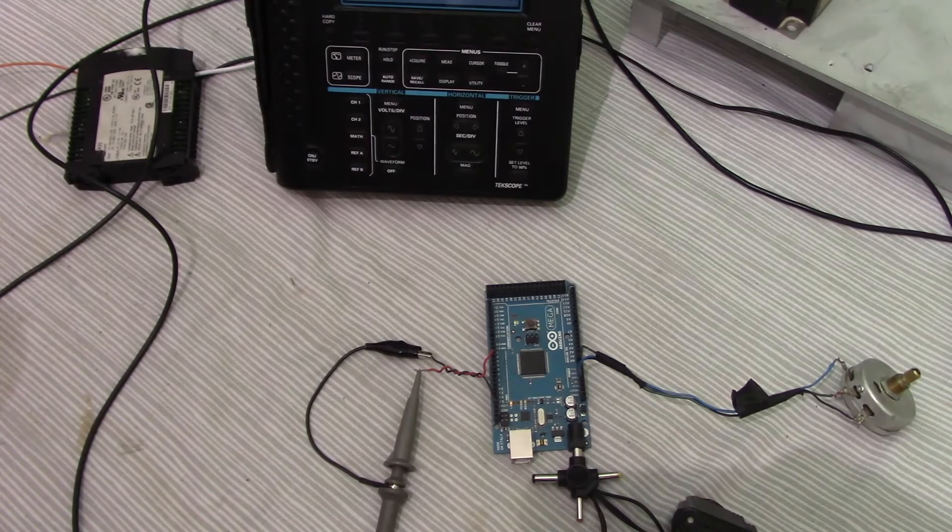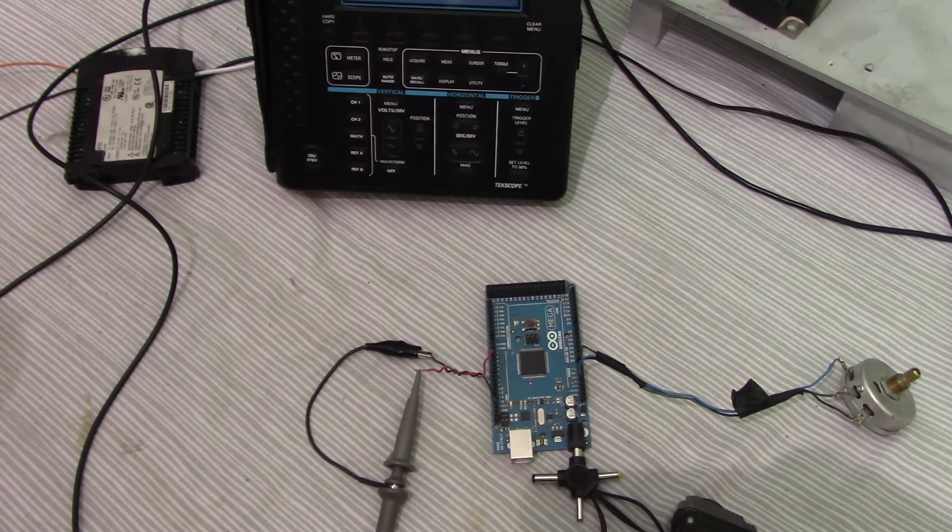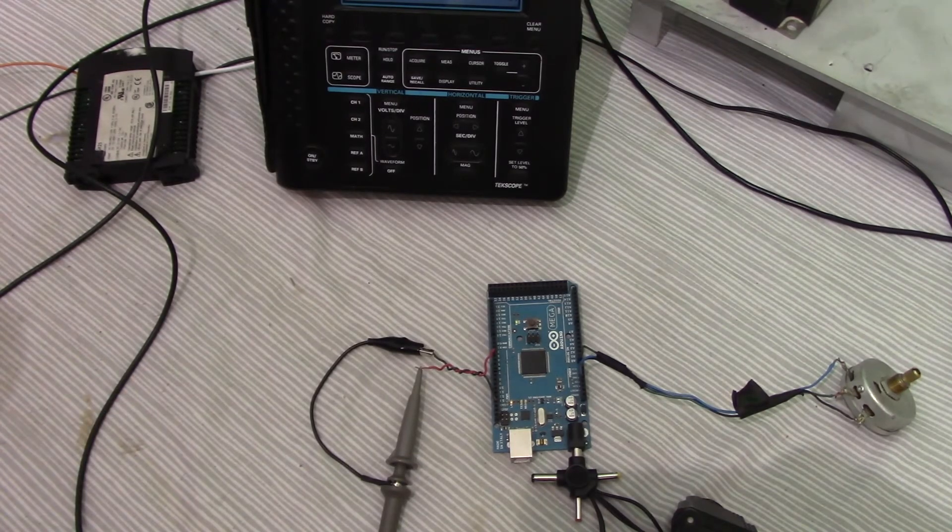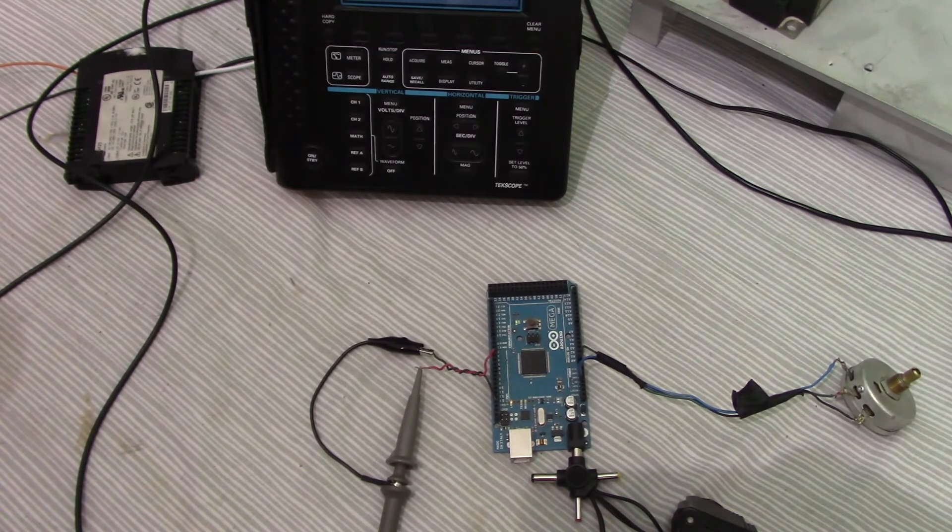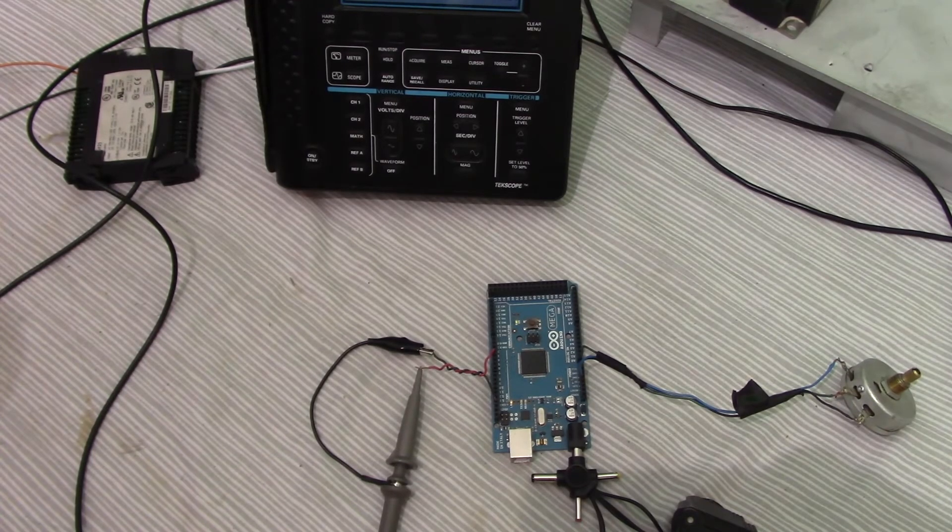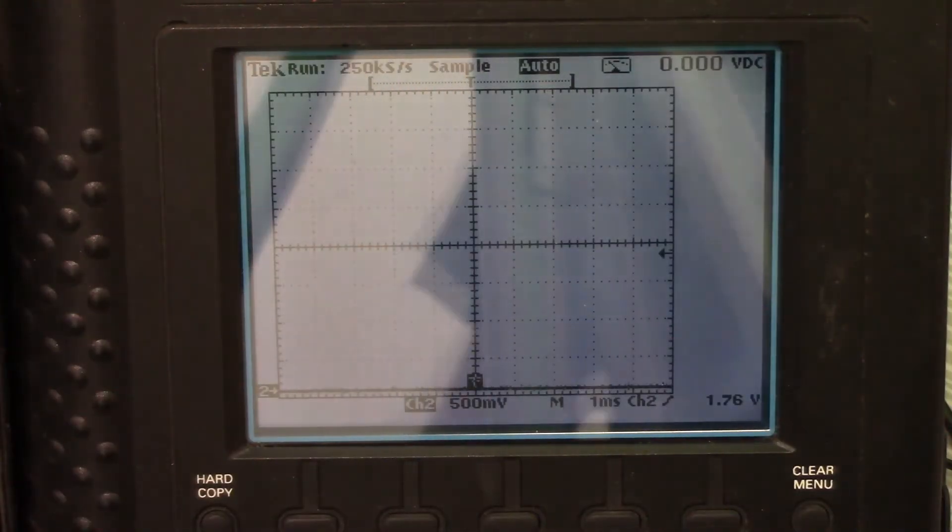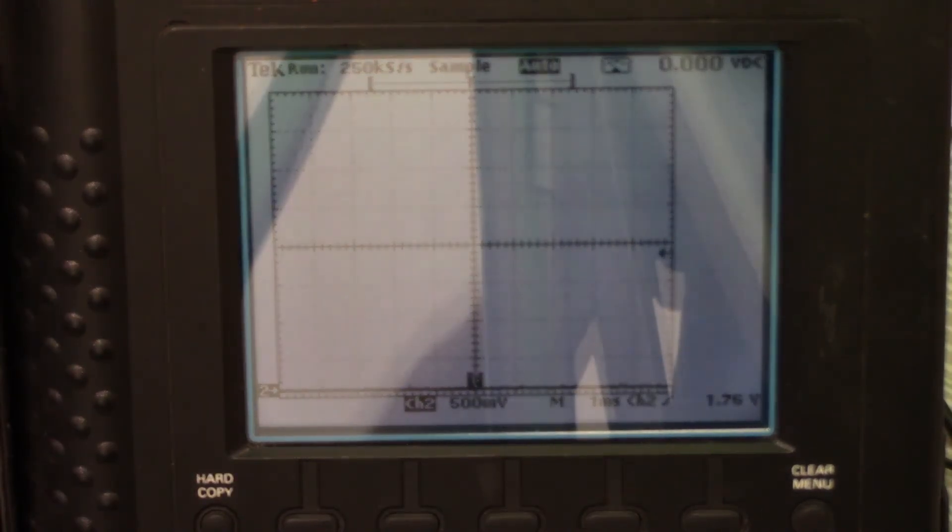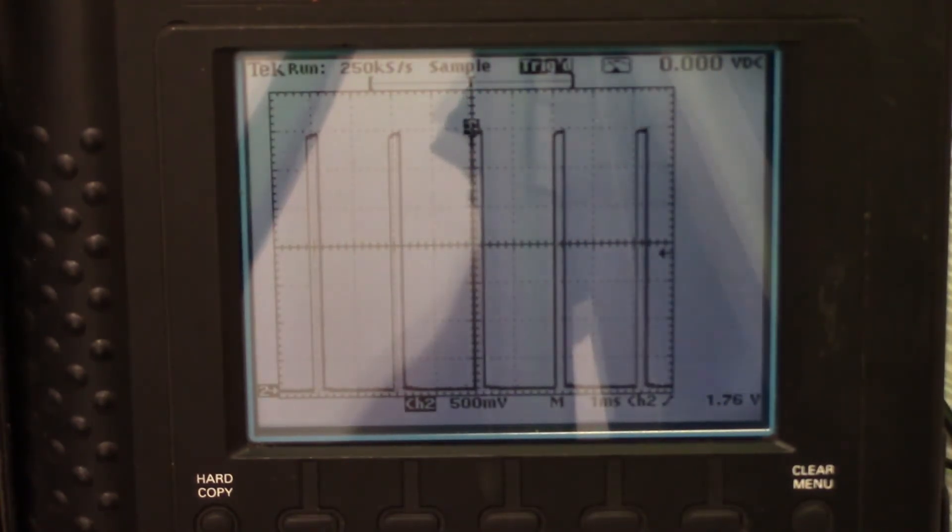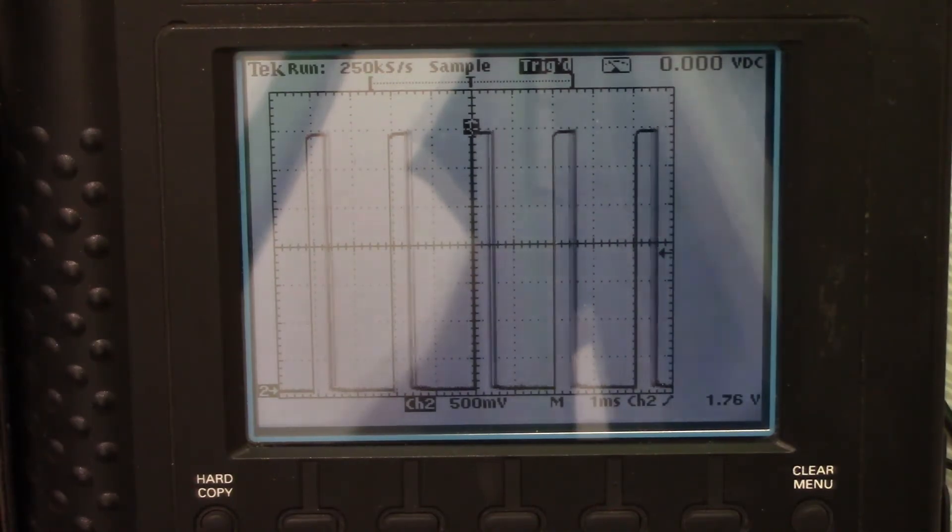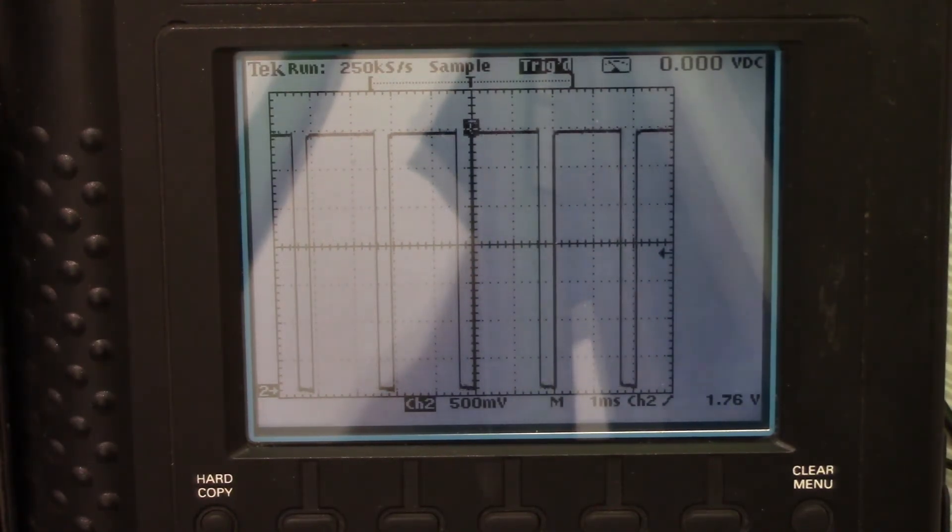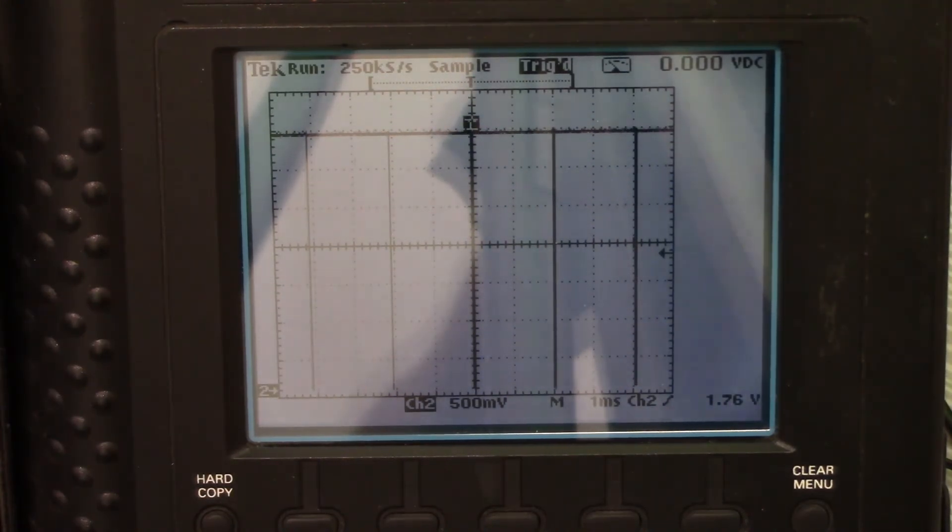Once you have the code uploaded, you can go ahead and connect the output to an oscilloscope, or if you don't have an oscilloscope, you can use an LED just to see if it works. And we will check and see what the waveform looks like. When you first start, there should be no waveform. As you slowly turn the potentiometer, you should see pulses increase. And as you keep turning the potentiometer, you should see the width of the pulses increase. It doesn't go completely to 100%, but that's okay, because we don't want 100% pulse width for our boost converter.